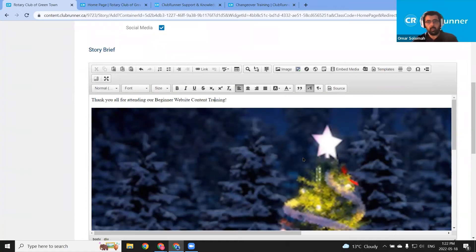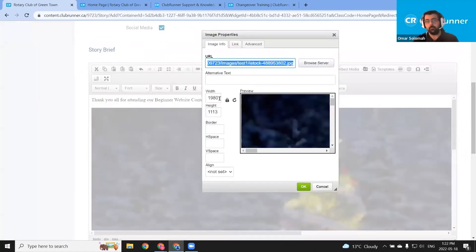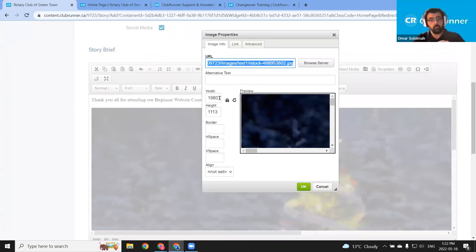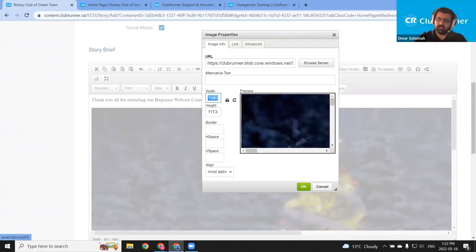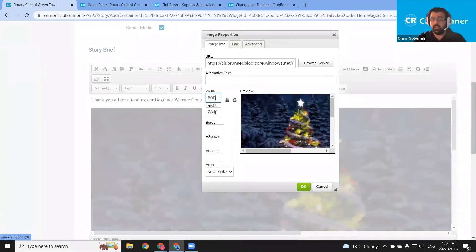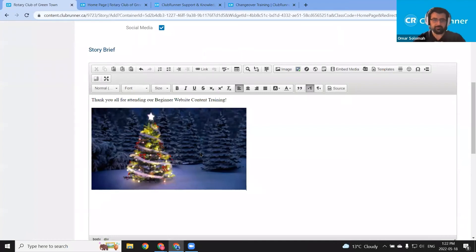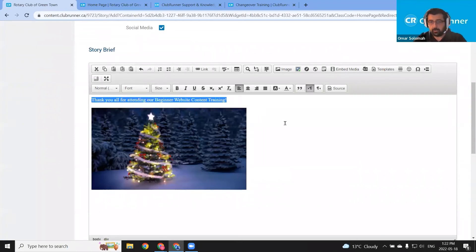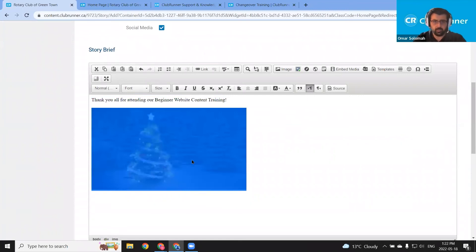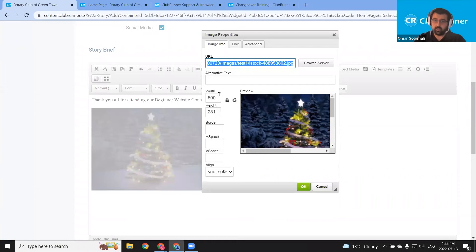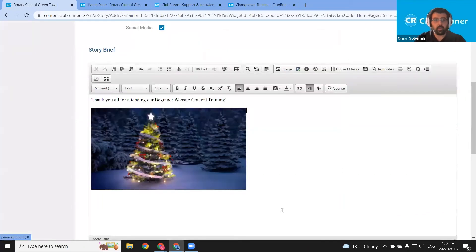I'm going to double-click the image to bring up the same image properties box. While adjusting the image, I'm going to make sure this lock icon remains locked — this will ensure that as we change the width, the height also changes automatically. I'm going to reduce this width to 500. As soon as I enter 500, the height is automatically changed for me. Let's click the green OK button. So much more workable. But I still want this image to be left-aligned so that the text appears just to the left of the image. So let's double-click the image again, go to the very bottom, and set alignment to left.